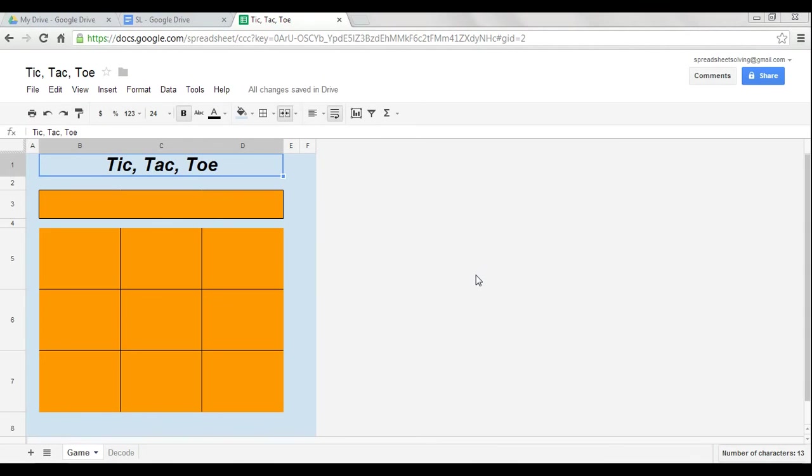Alright, so in this game, we're going to relive some of our childhood memories, reignite a little bit of nostalgia, and you're going to learn how to create a Tic-Tac-Toe game using spreadsheets.